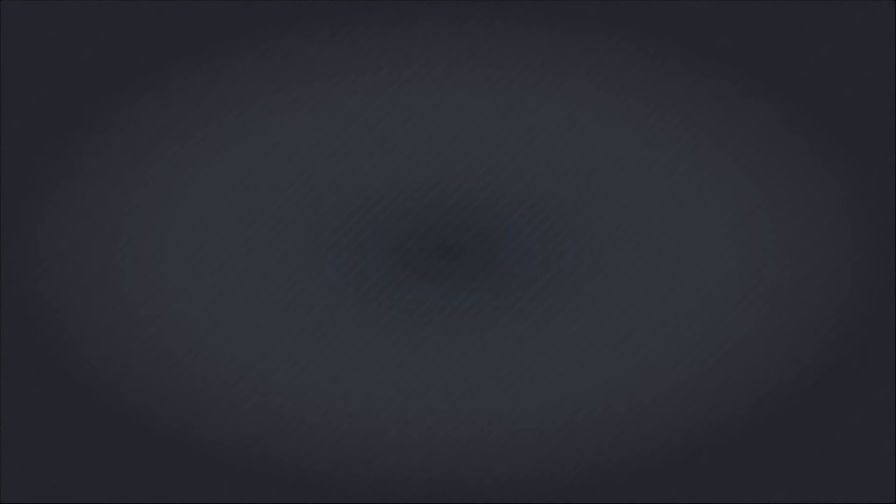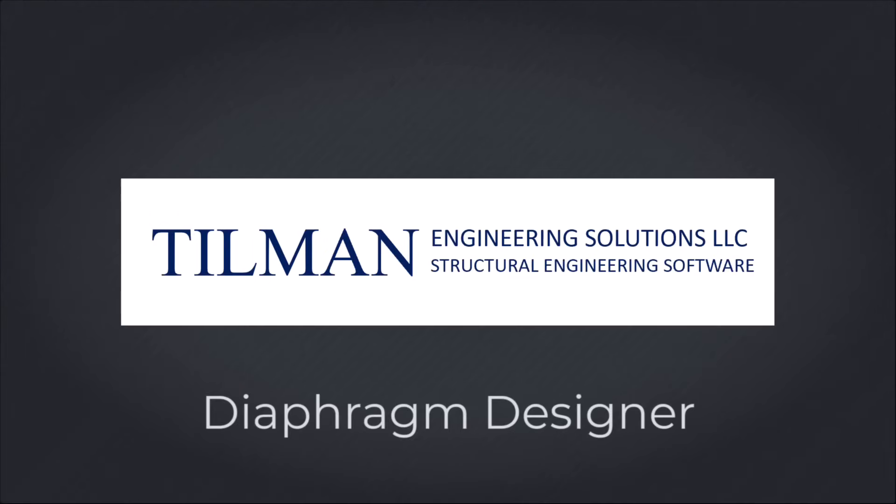That concludes this basic tutorial. Be sure to subscribe to our YouTube channel for more detailed tutorials for this new program.